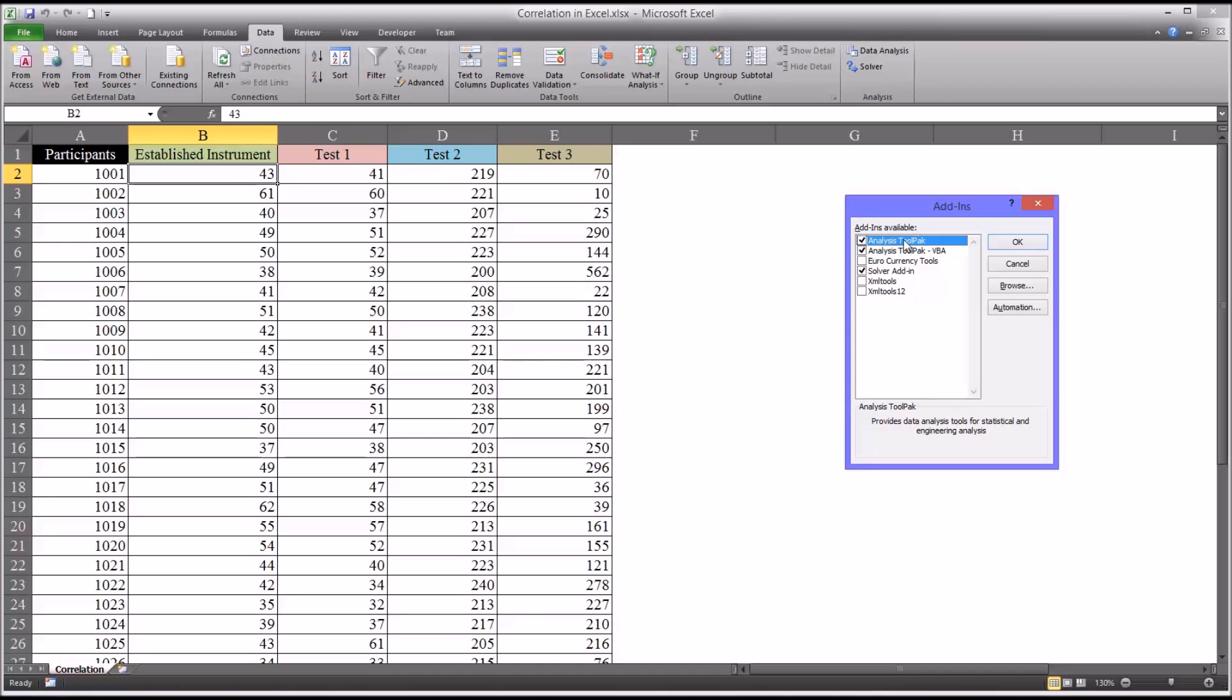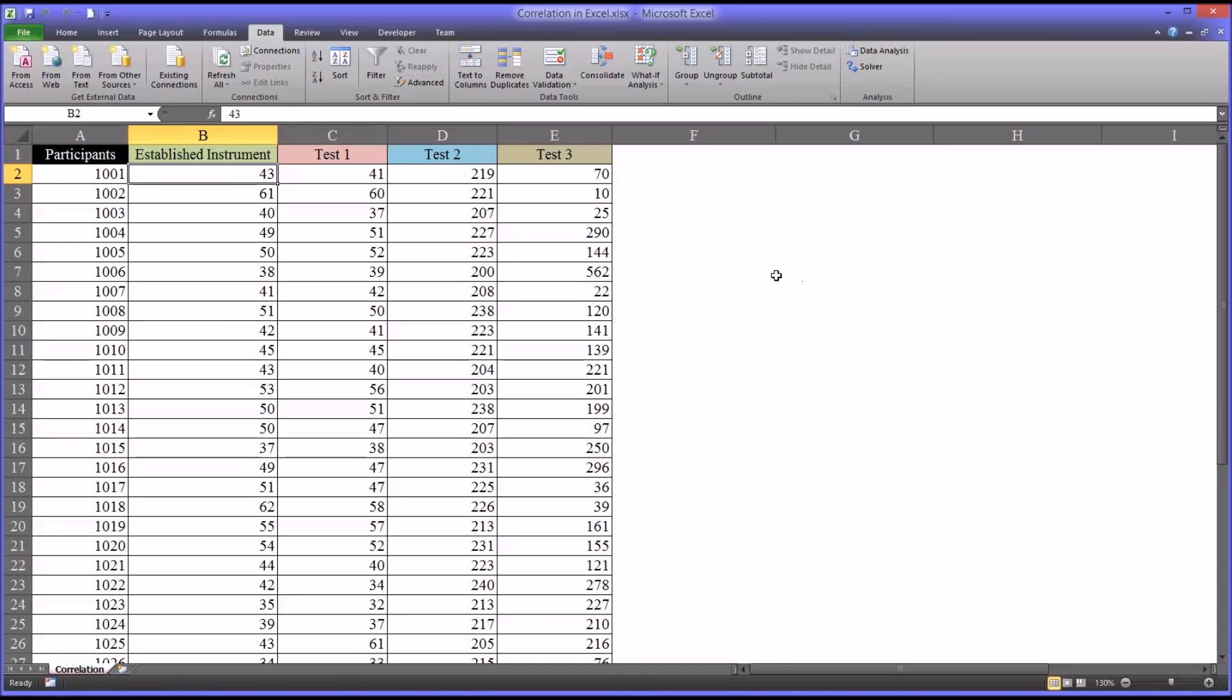And of course you can see mine's already checked. Yours would look like that. Just check analysis tool pack and click OK, and this option will be available to you.